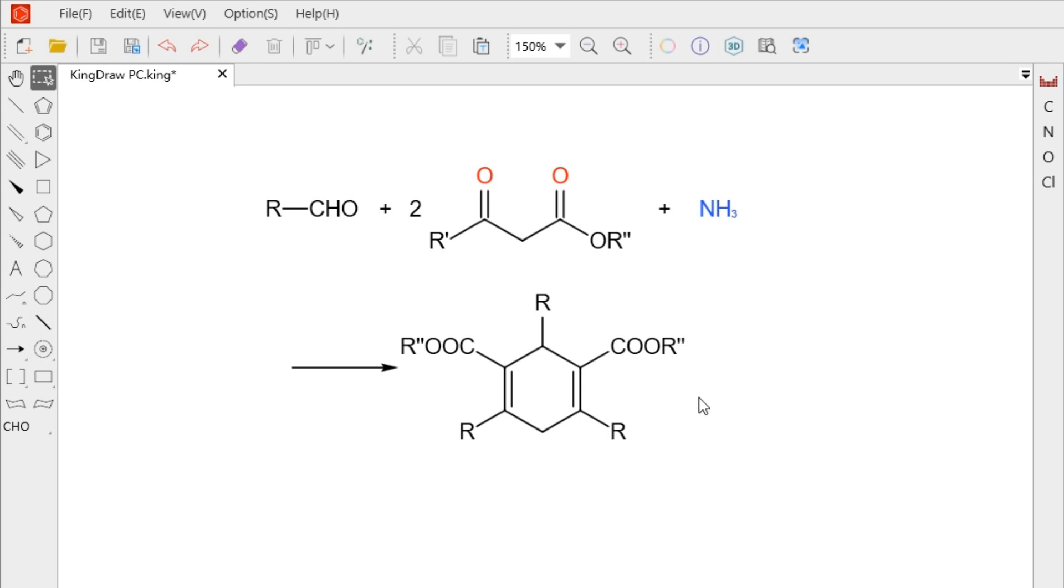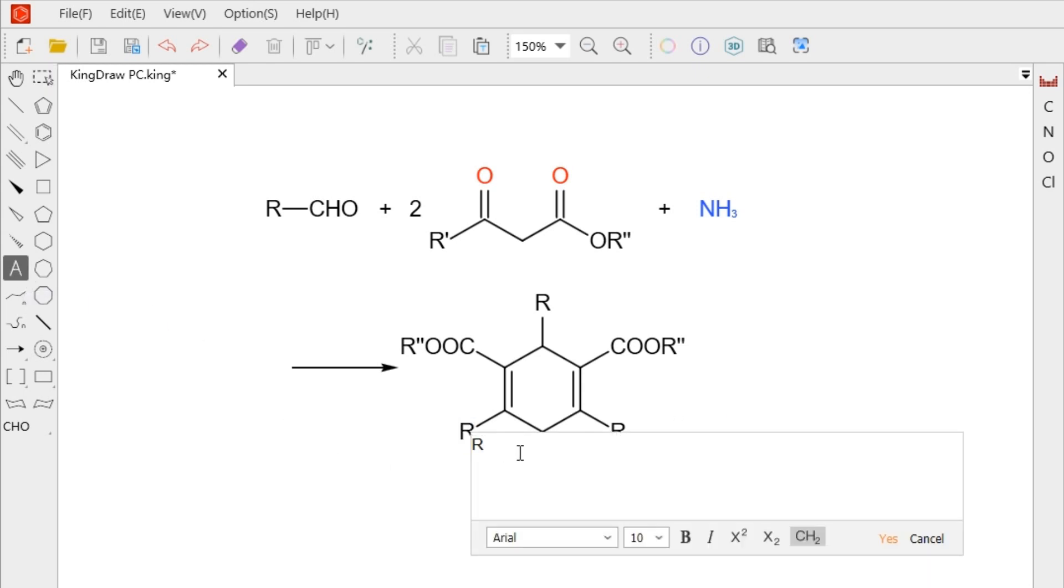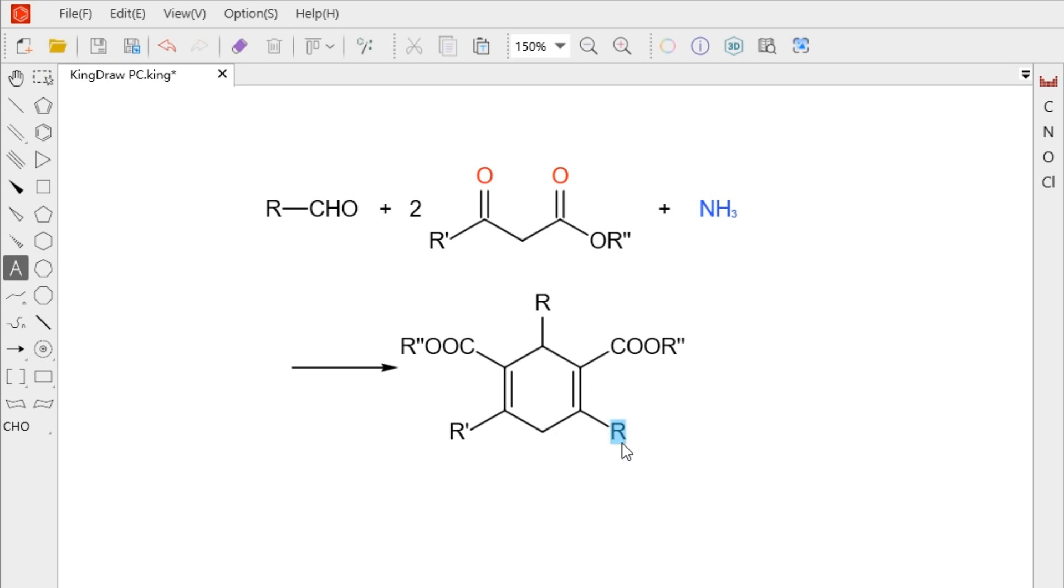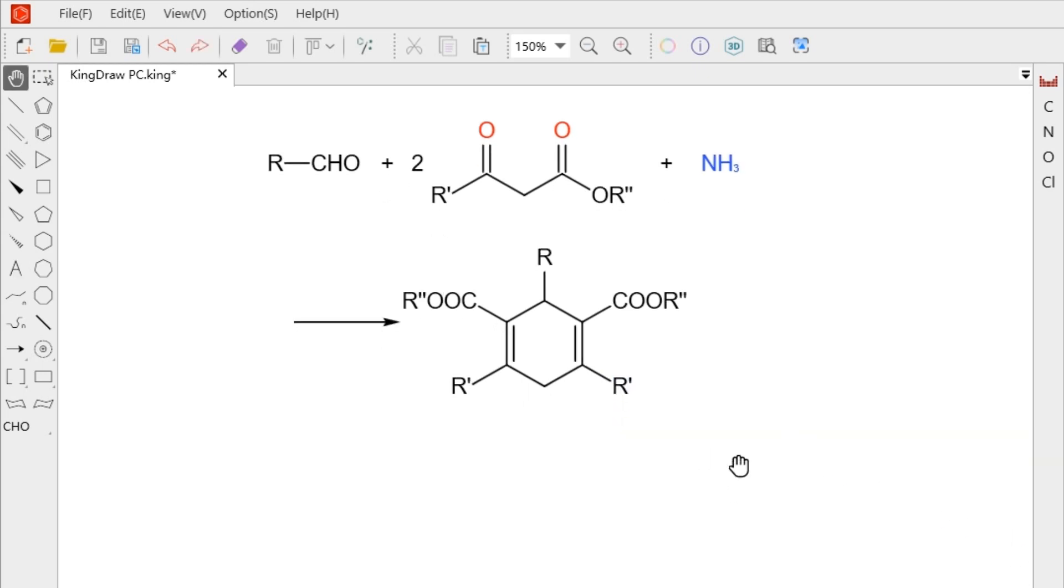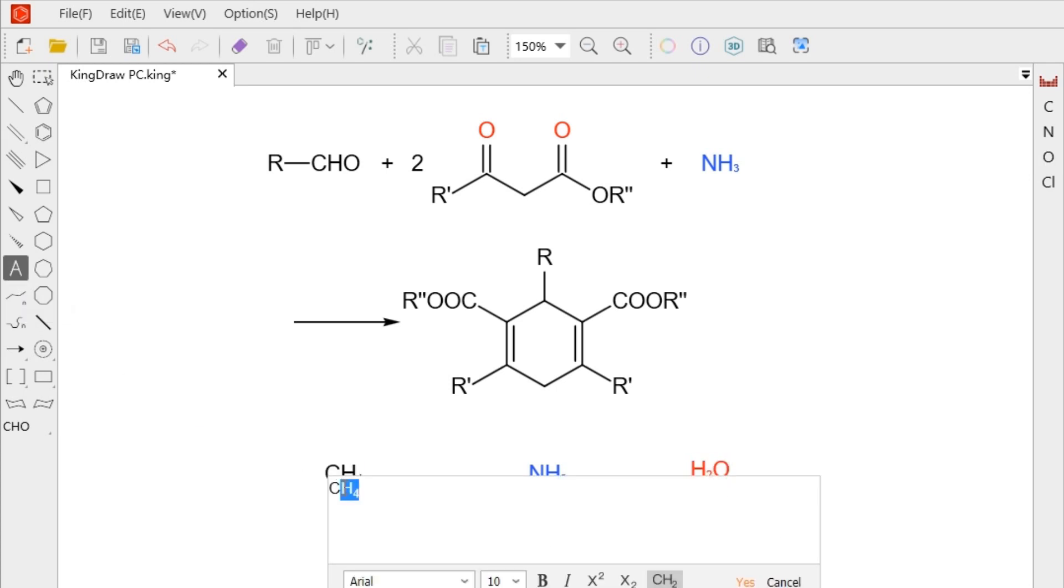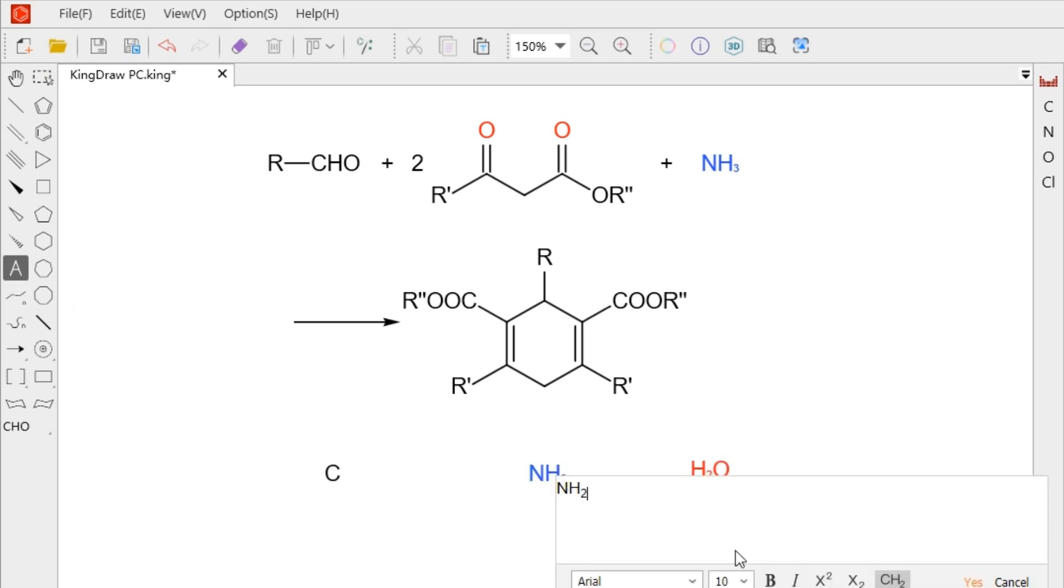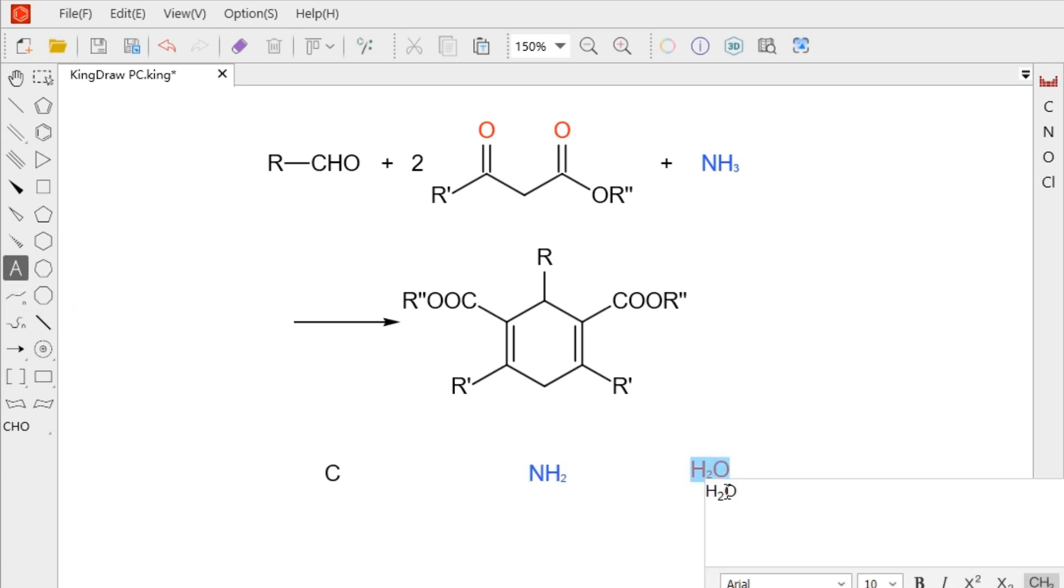When modifying the text, we only need to select the text tool and click the text or element on the canvas. The system defaults to elemental hydride. When we don't need extra hydrogen atoms, we can use the text tool to delete them.